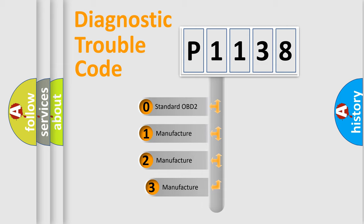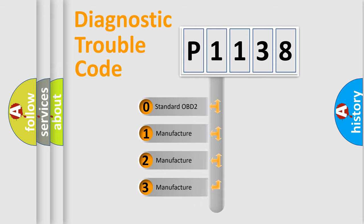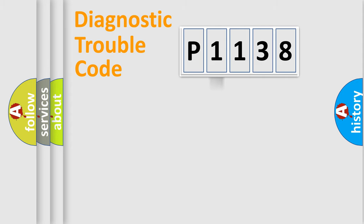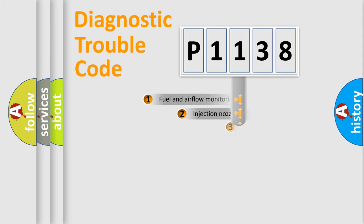If the second character is expressed as zero, it is a standardized error. In the case of numbers 1, 2, or 3, it is a manufacturer-specific expression of the car-specific error.